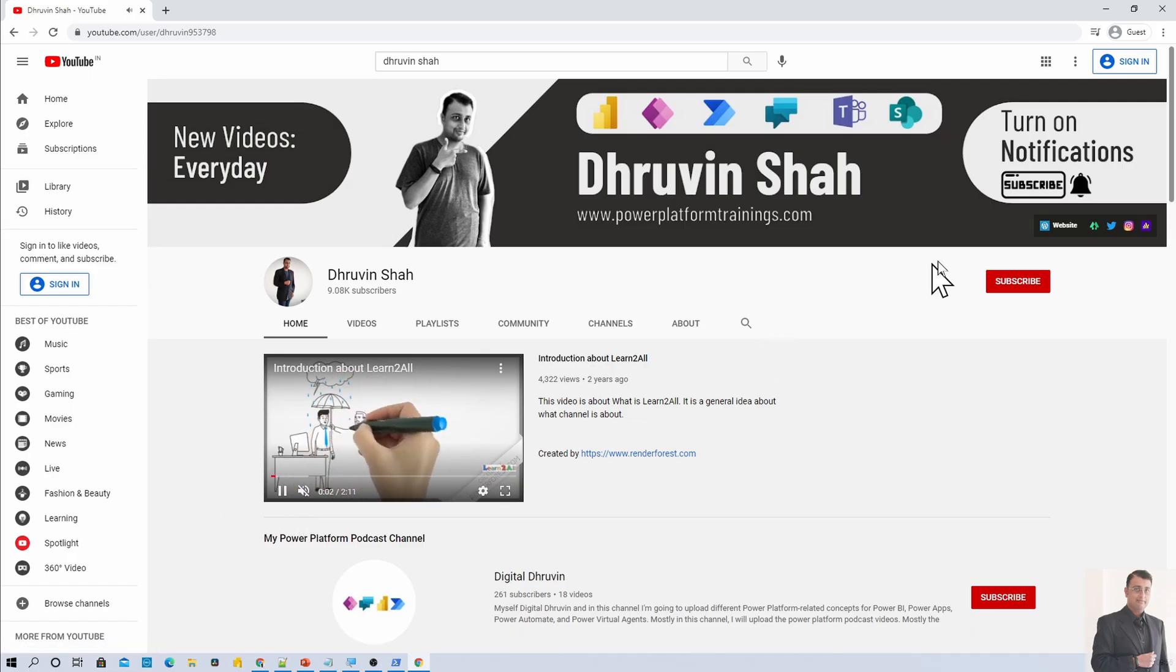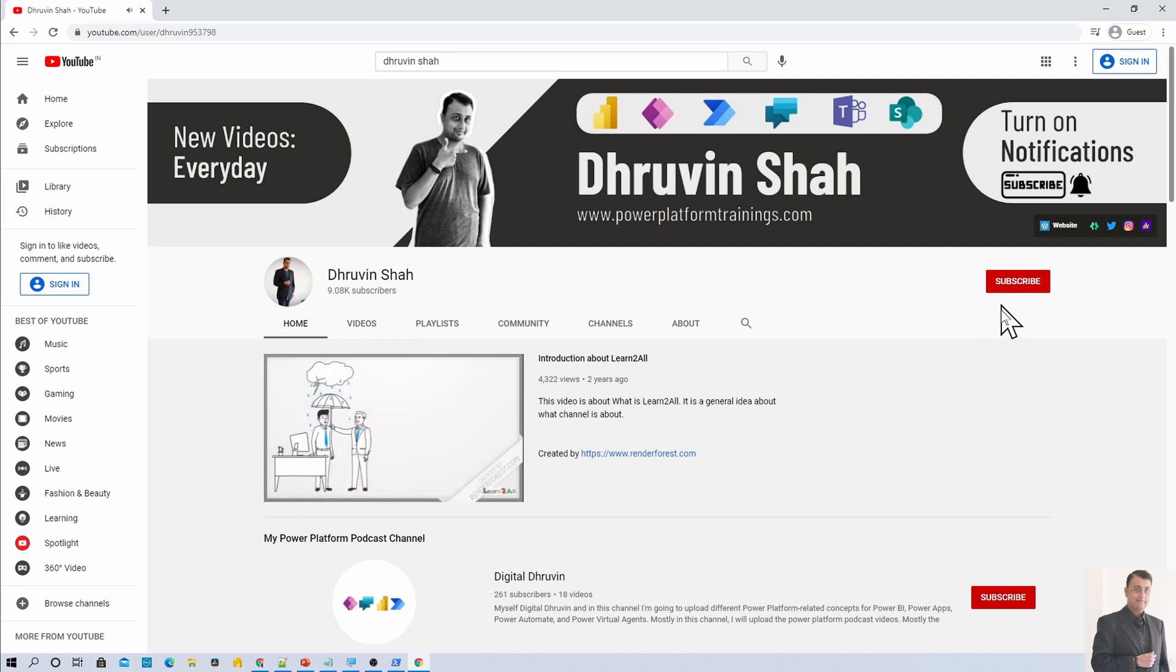If you are for the first time to my channel, make sure you hit subscribe and press the bell notification to never miss any updates from my channel.